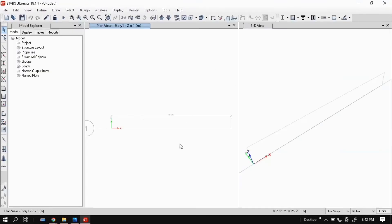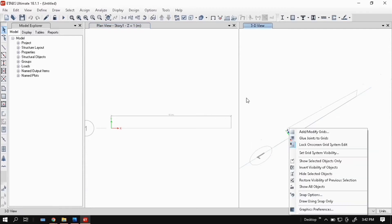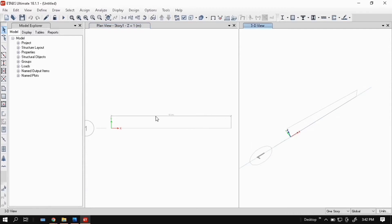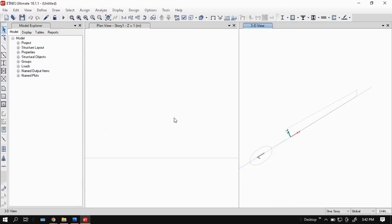This is a plan view and this is a 3D view. This is x direction and this is y direction. We just need in x direction, so you can see a span of 10 meter.